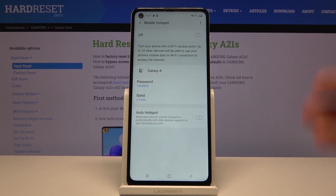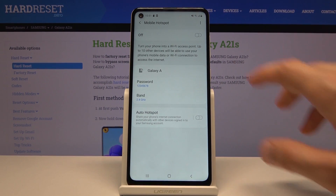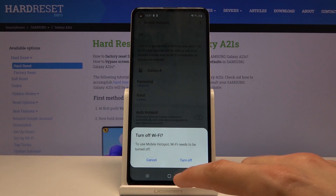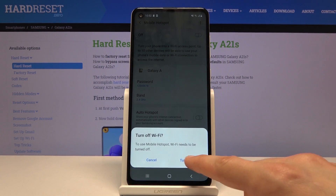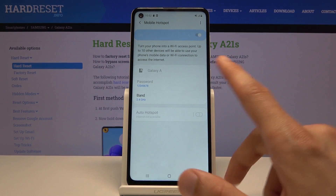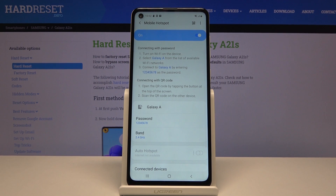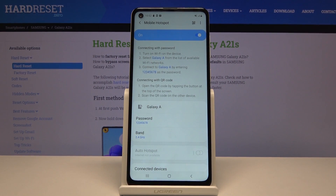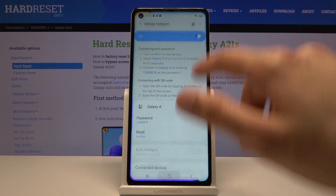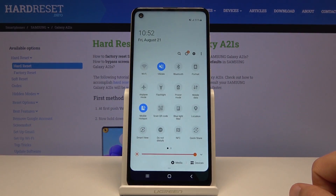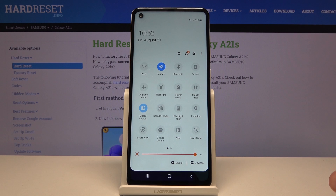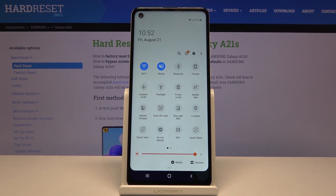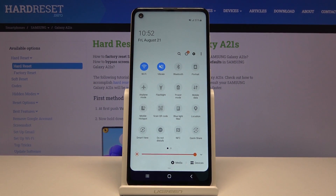Once you have set all three options, simply turn it on. It will prompt you to turn off Wi-Fi — tap turn off and there we go. As you can see it will turn on automatically, and from here you can connect whichever other device to this hotspot. Once you're finished with it, I would advise you to turn it off by simply tapping on it, otherwise it will be draining battery for no reason.